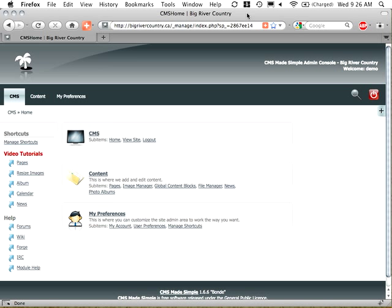Okay, today we're going to take a look at doing some editing using the TinyMCE plugin editor with CMS Made Simple. We're going to look at some of the key functions that you're most likely to perform with that.